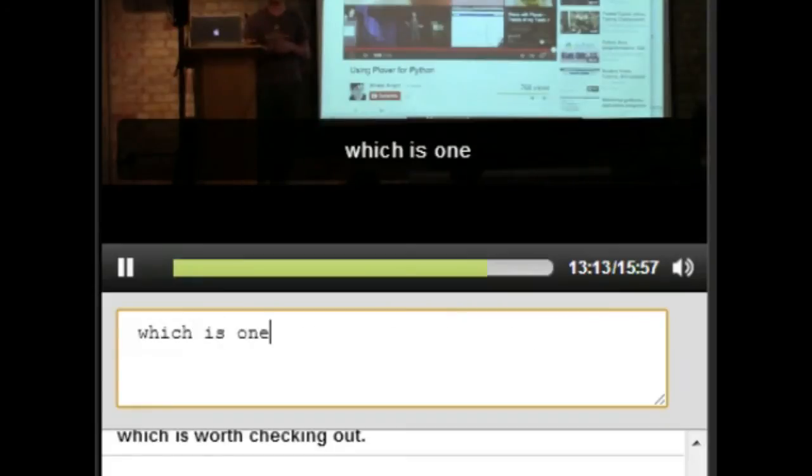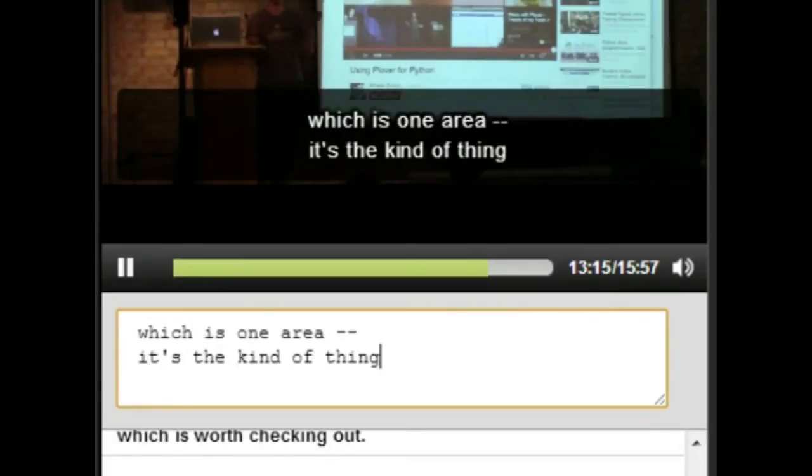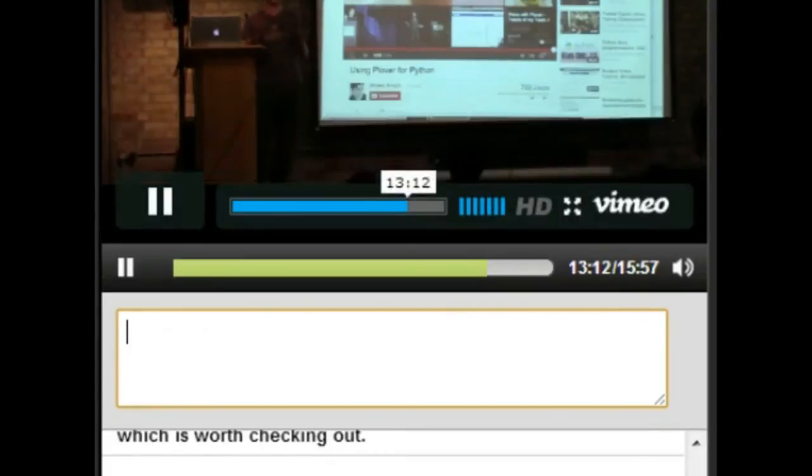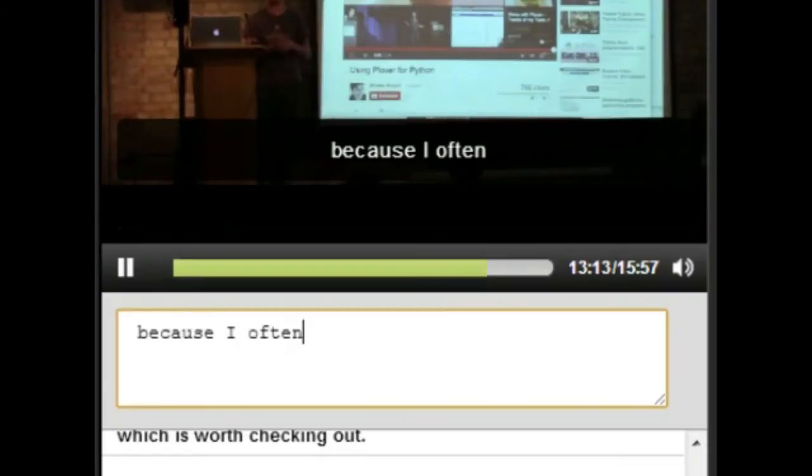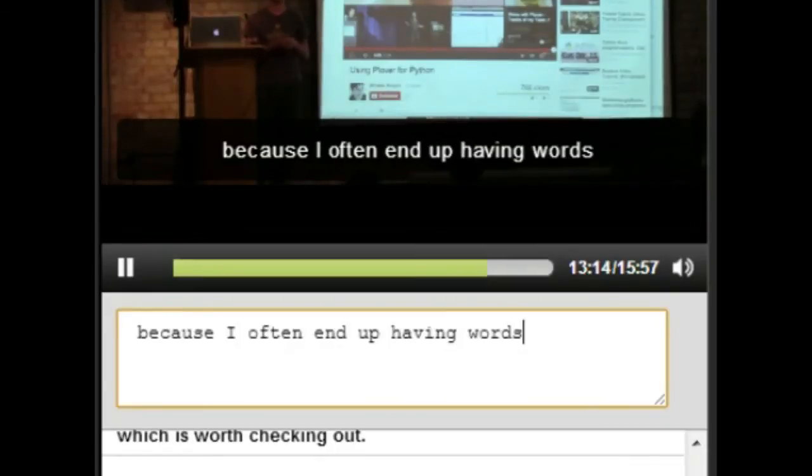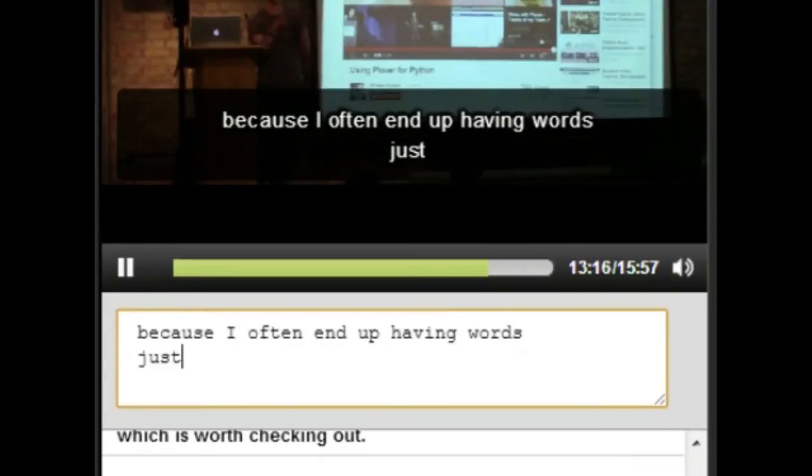It's the kind of thing I'm stuck with at the moment, because I often end up having words joined together or not joined together.